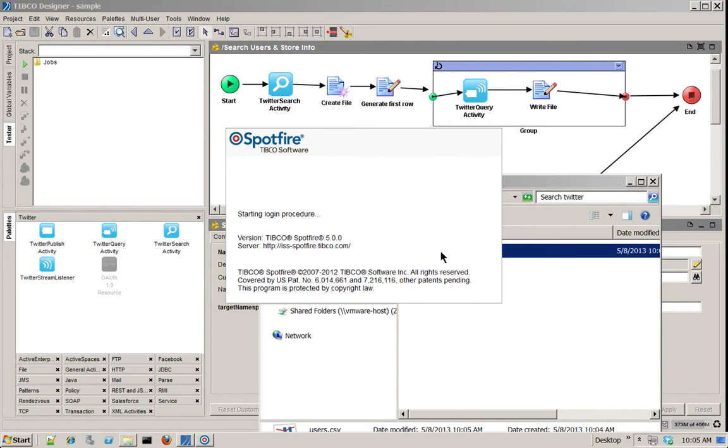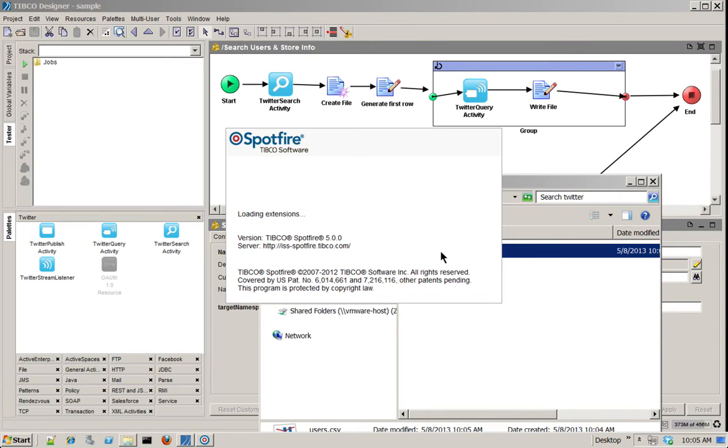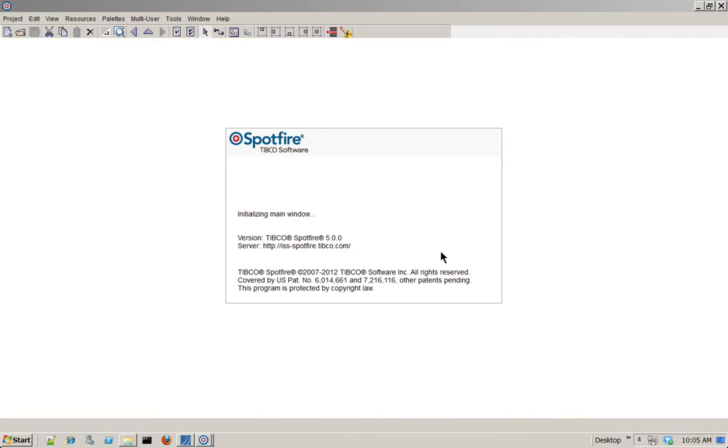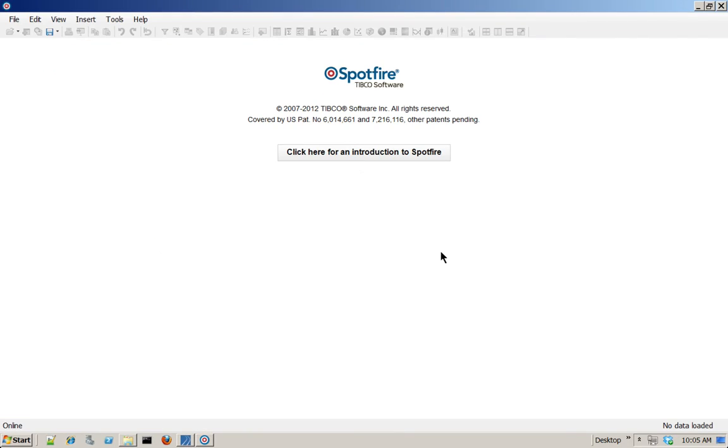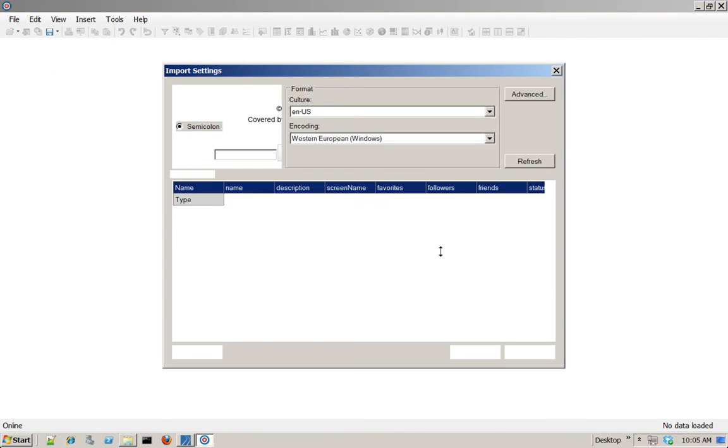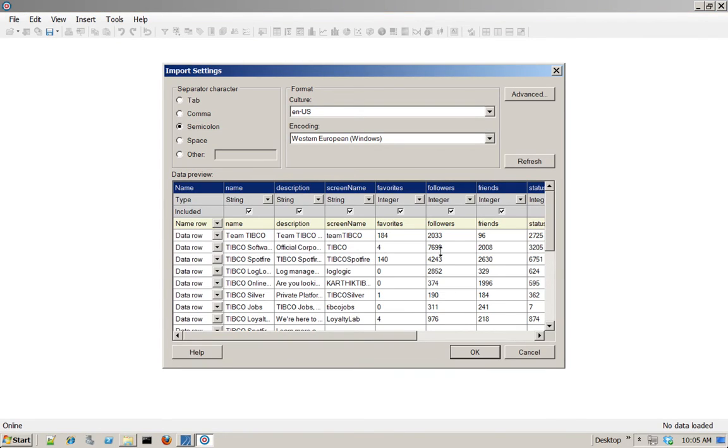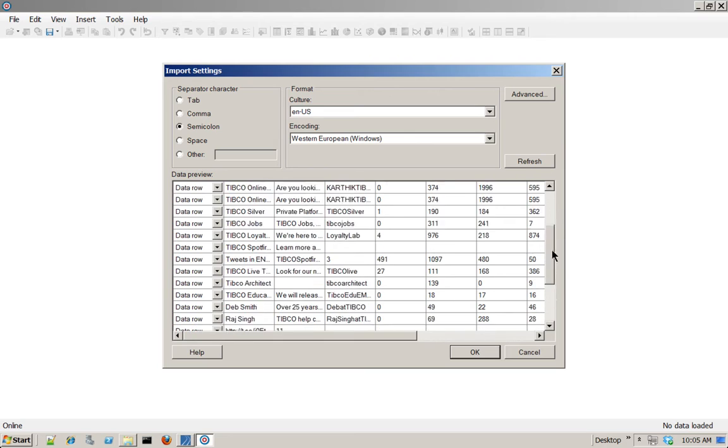What is interesting about Spotfire is that it will analyze the file, find the column names, and directly allow me to build some visualizations based on this data. And when I'm done, I will be able to share this with my colleagues as an example. So here's the content, the data that I've extracted from Twitter.